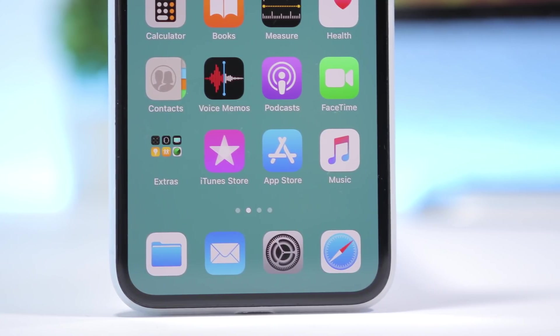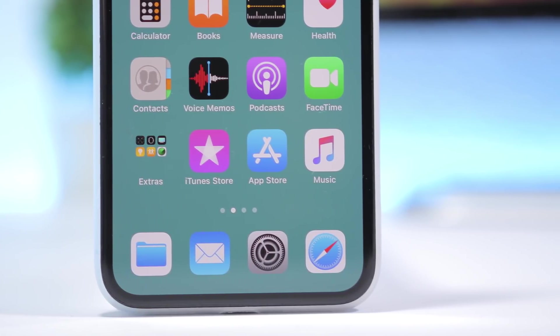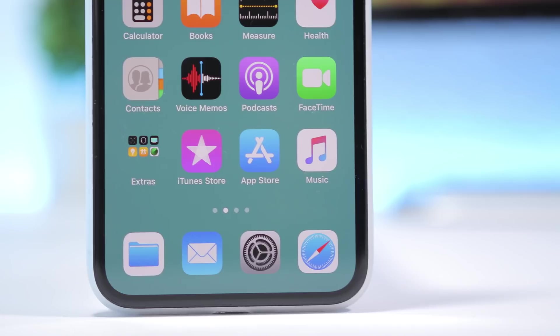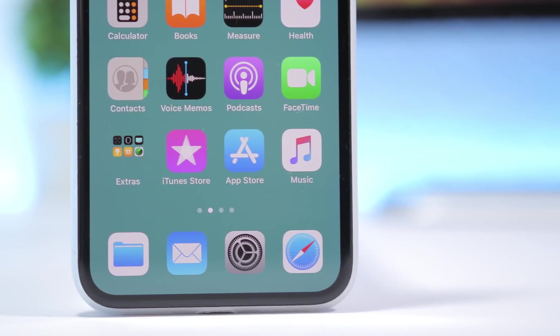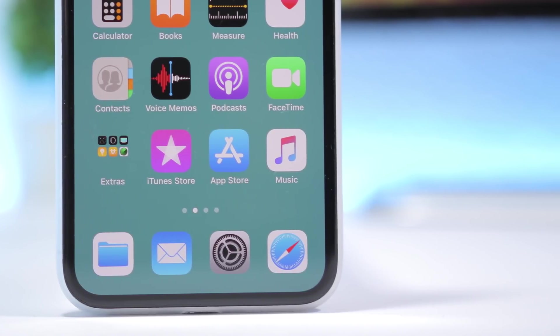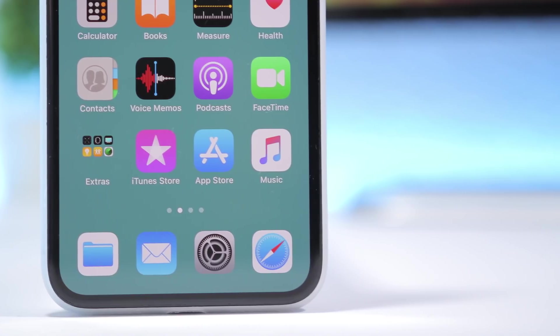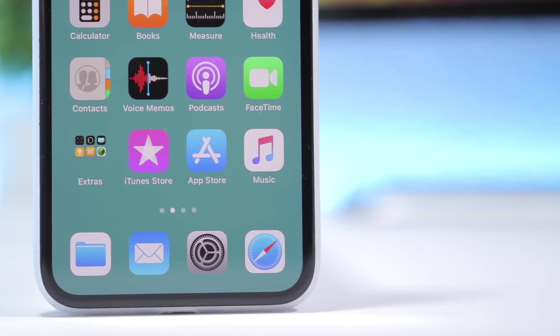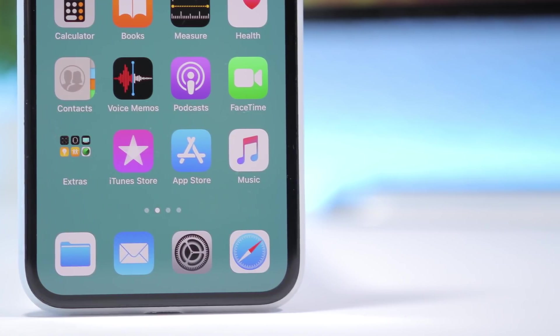The process doesn't require a jailbreak, and it doesn't require you to install any app on your device. It's very simple to do. Let me show you guys how you can achieve these customizations on your iOS 12 device.